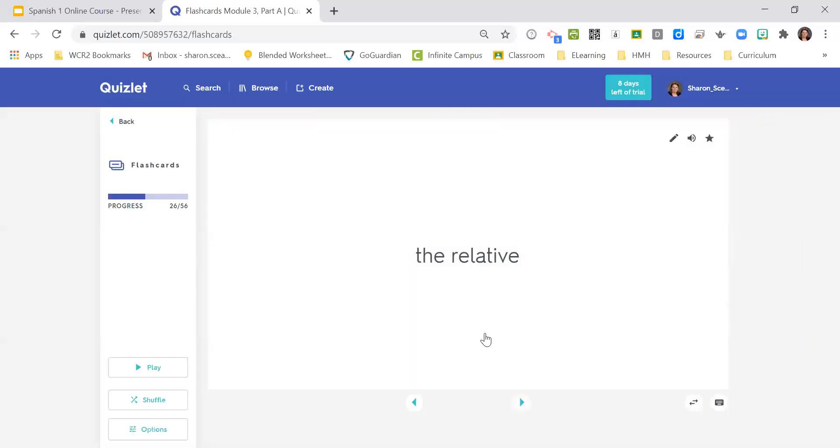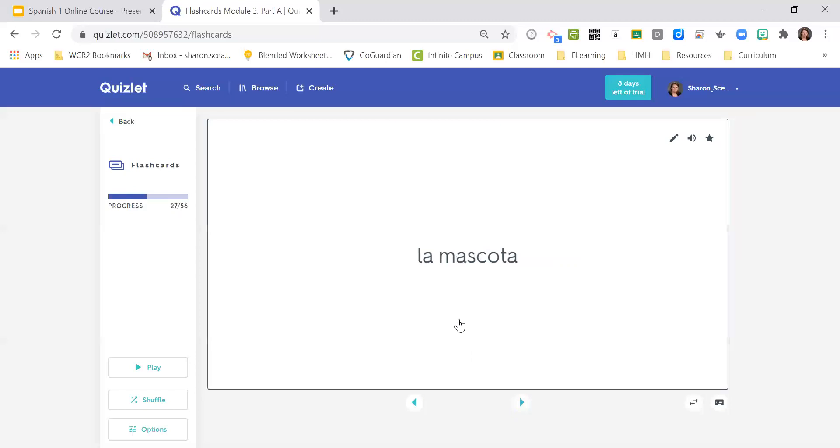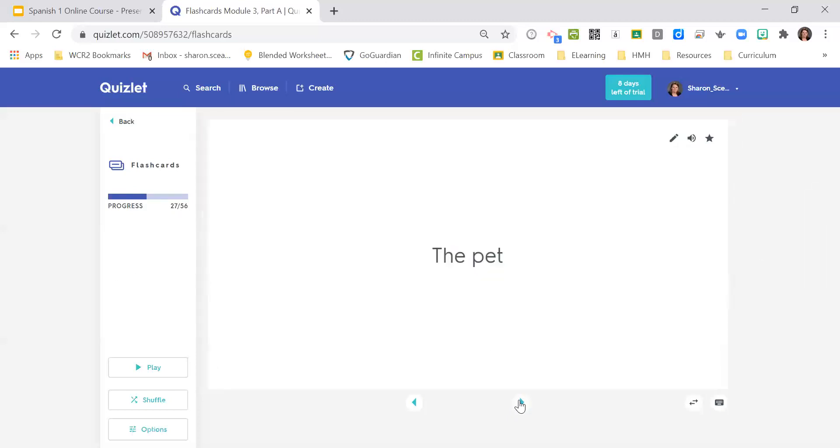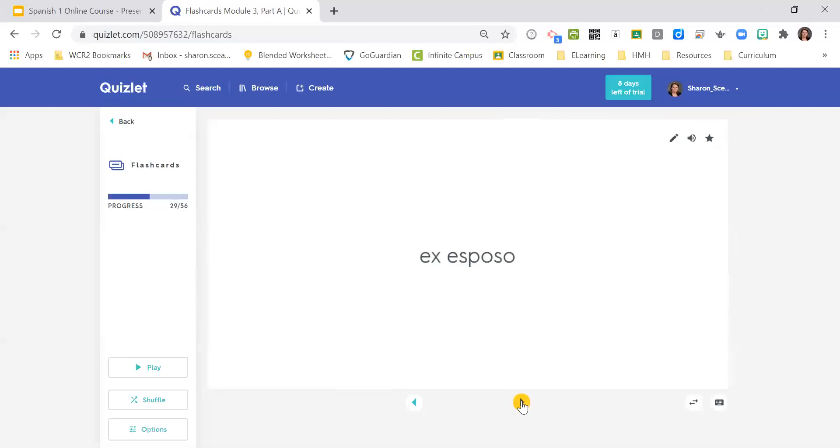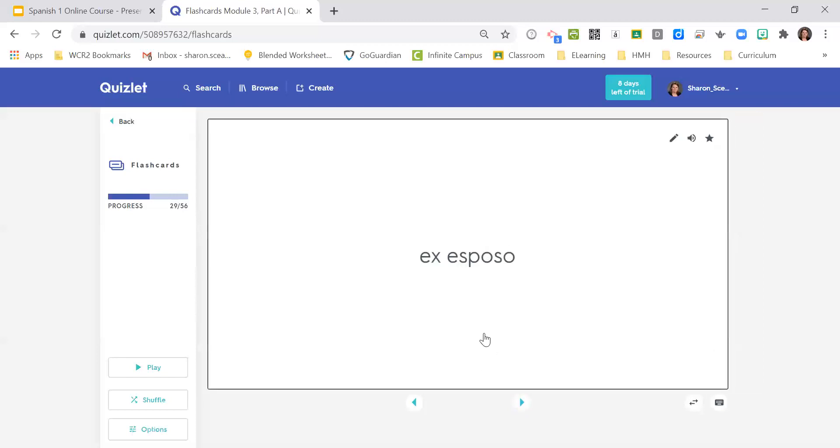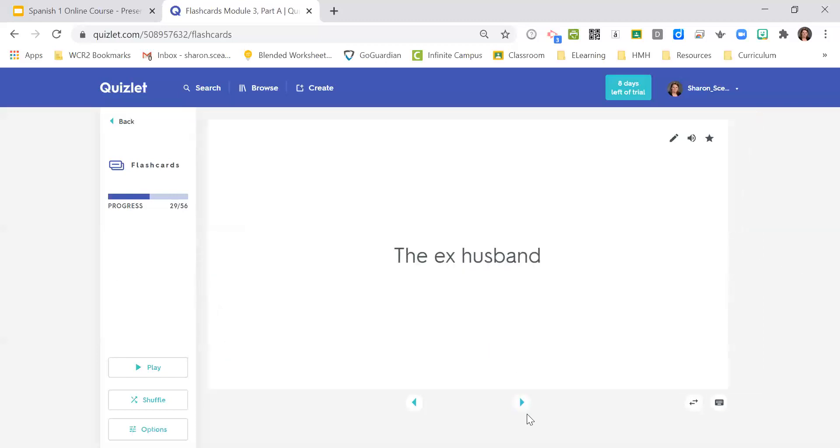El pariente, the relative. La mascota, the pet. Ex esposa, the ex-wife. Ex esposo, the ex-husband.